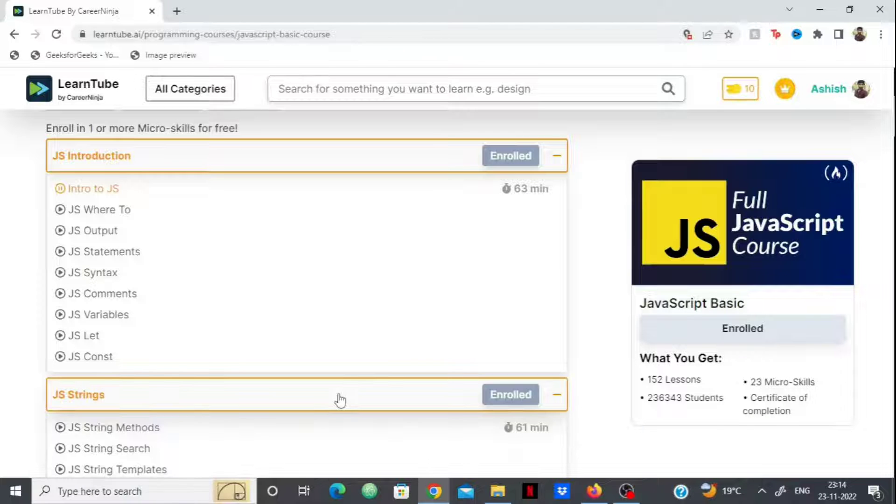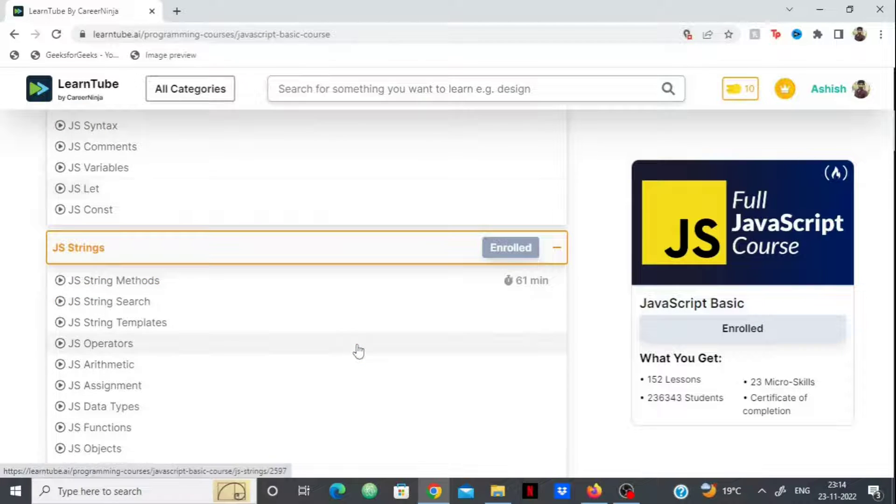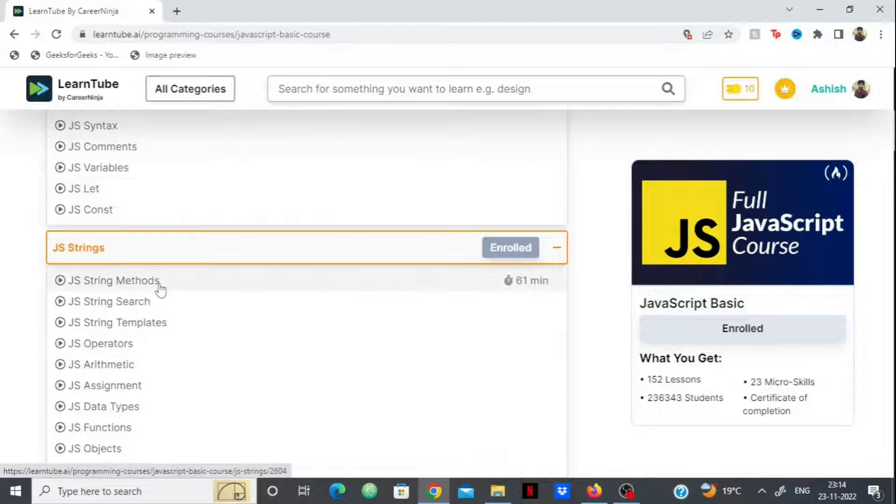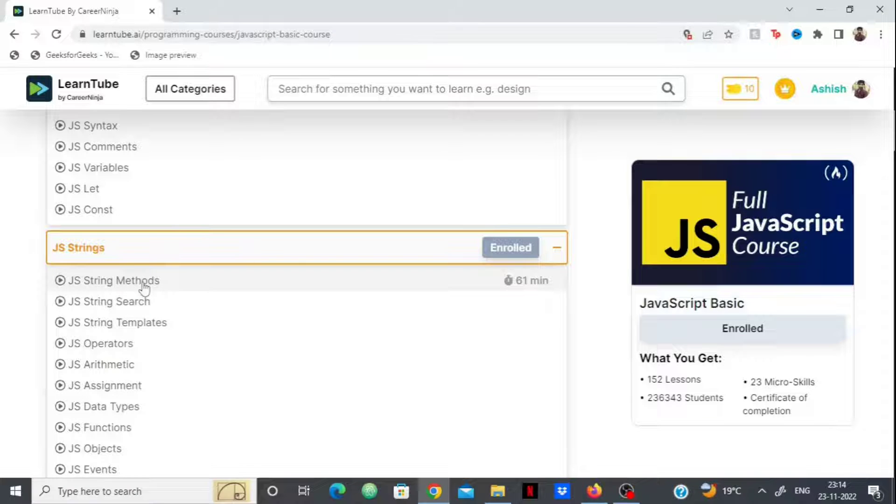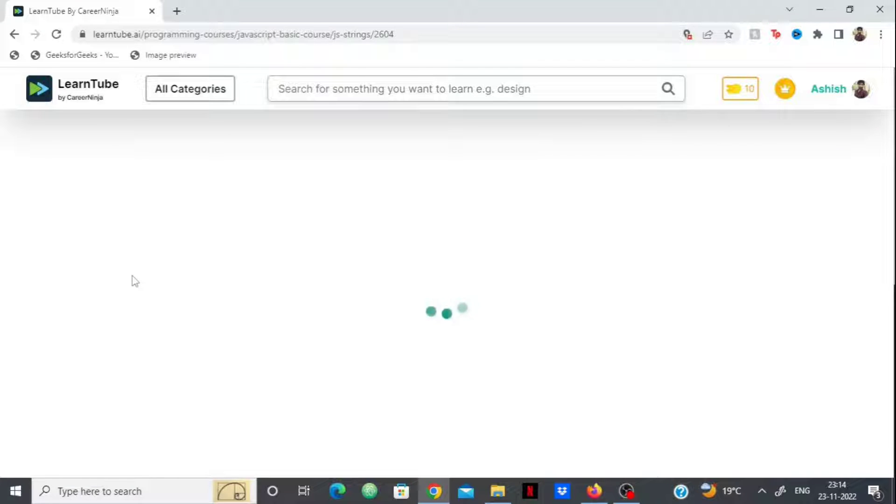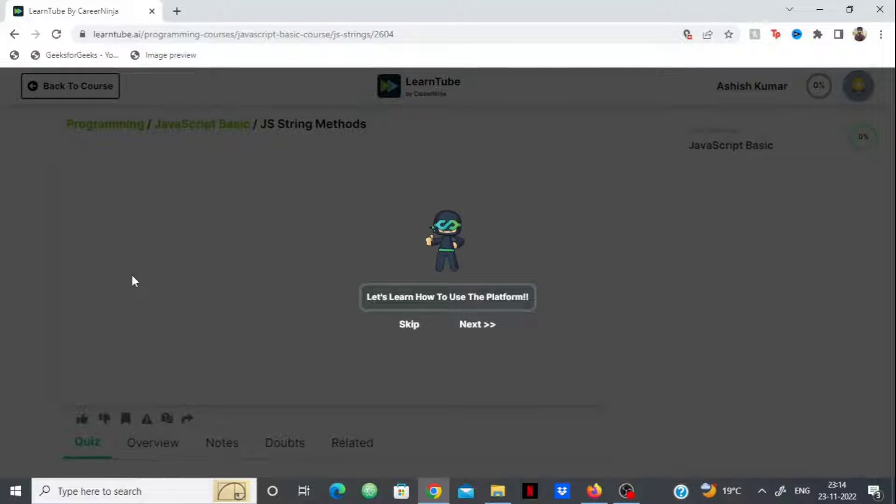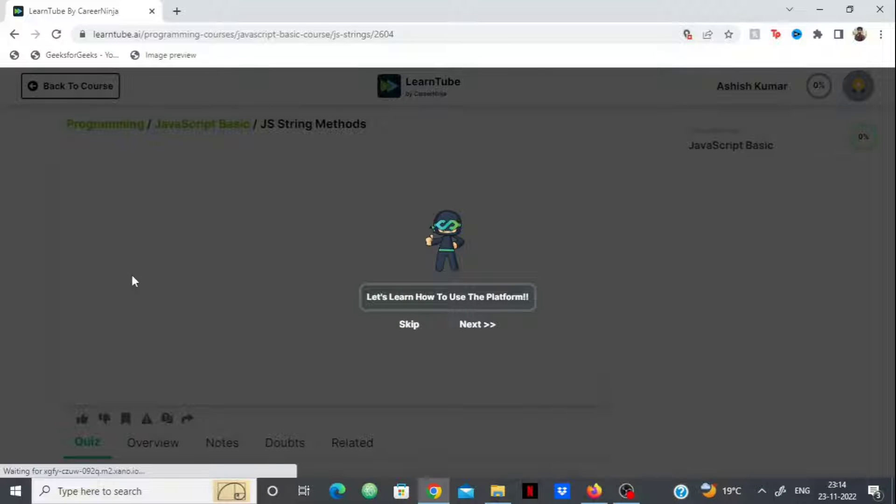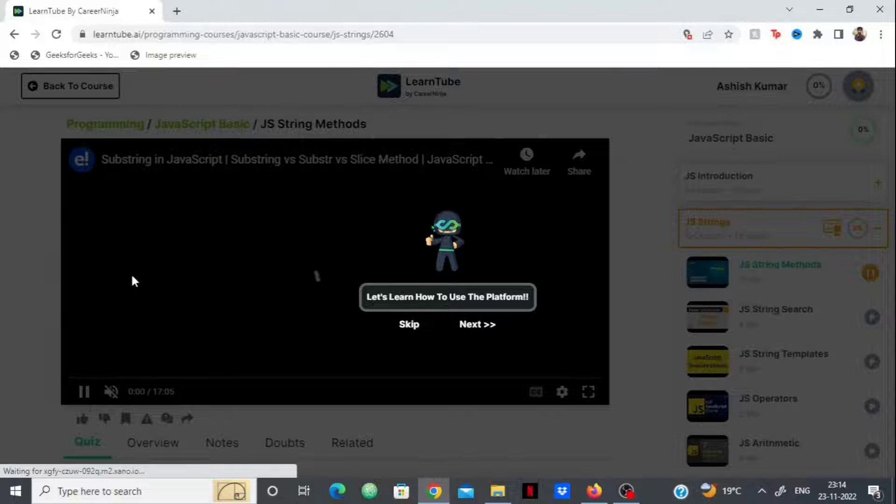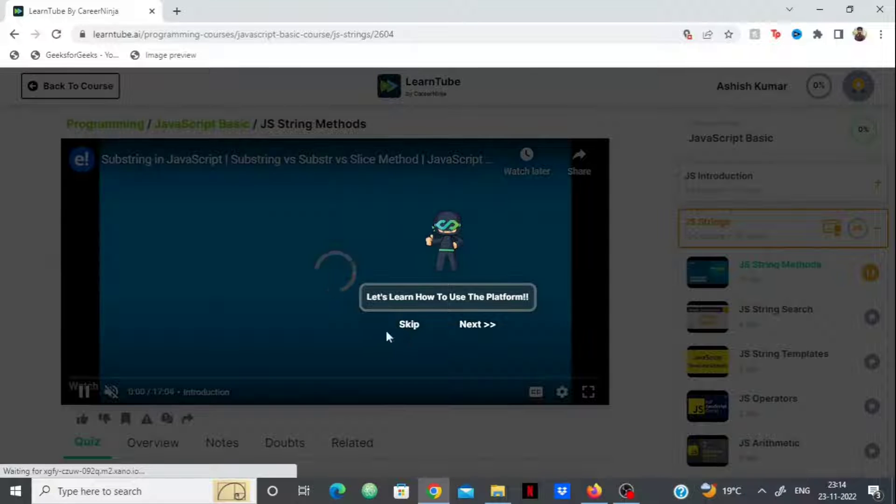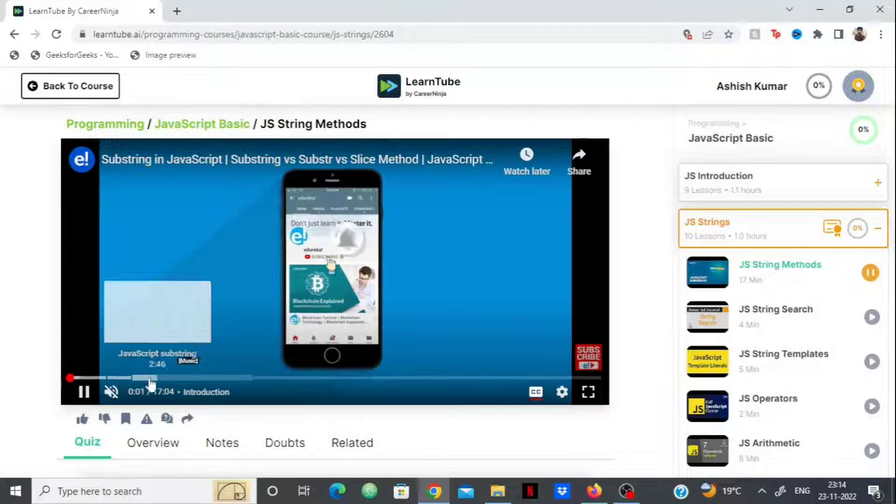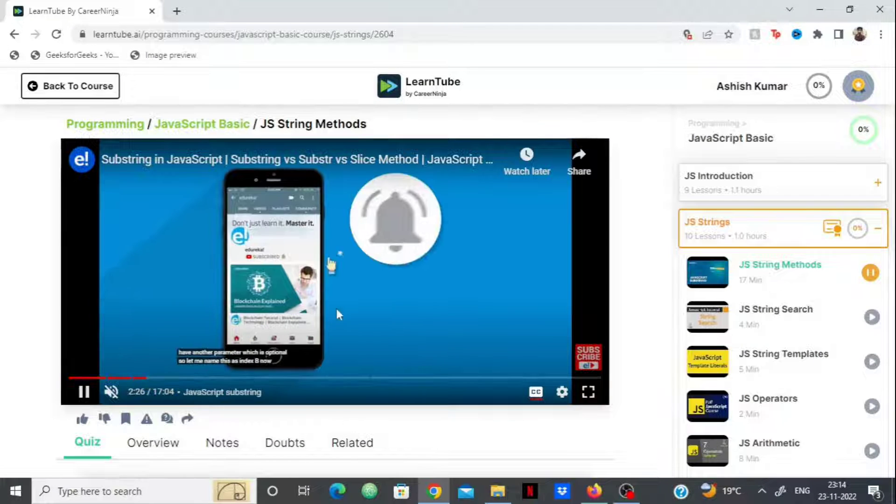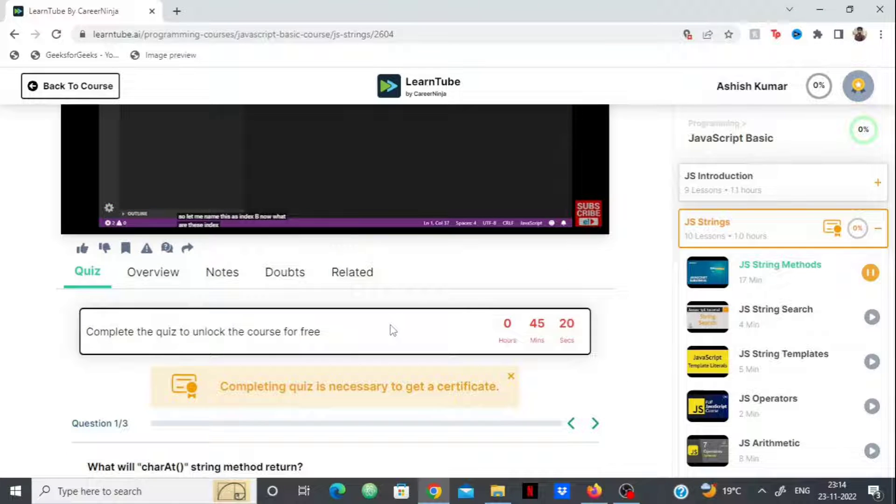Each micro skill contains videos. If you want to learn JavaScript Strings, you can click on it and be redirected to the video. They have 10 videos per micro skill to ensure you understand everything clearly. After each video, you'll get a quiz.